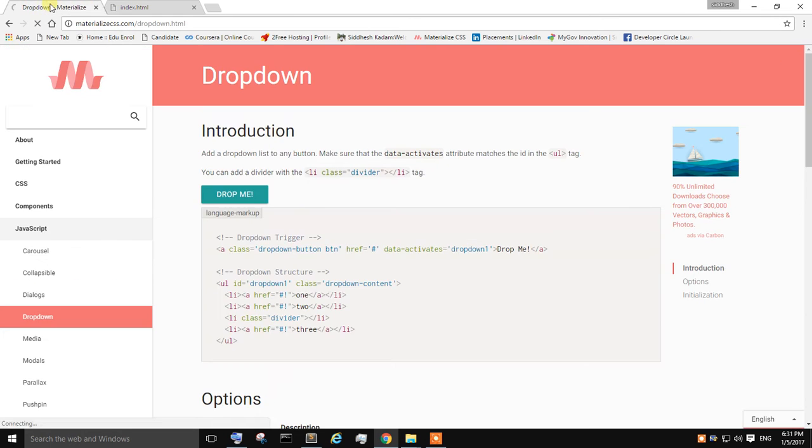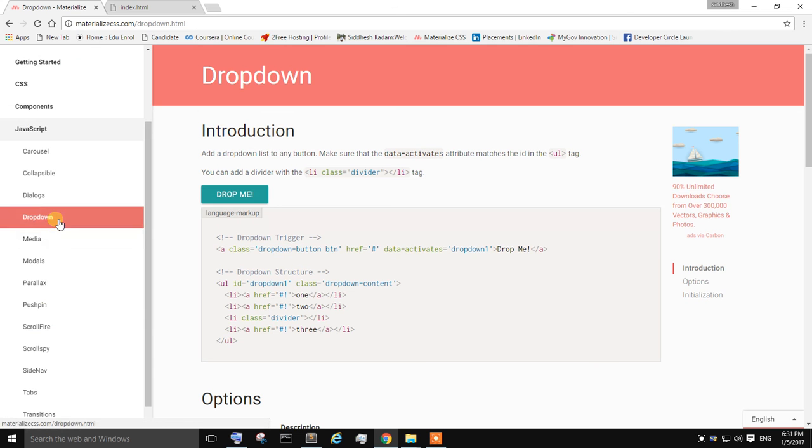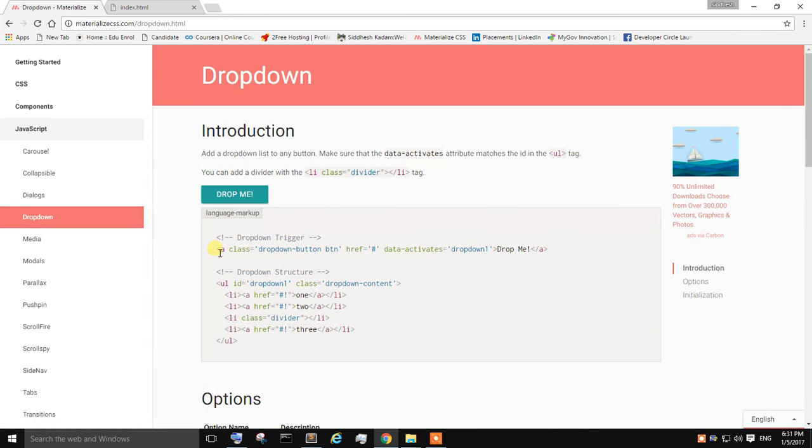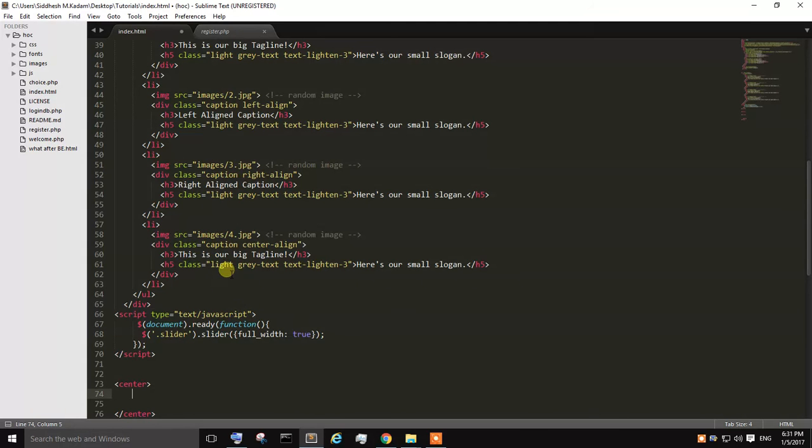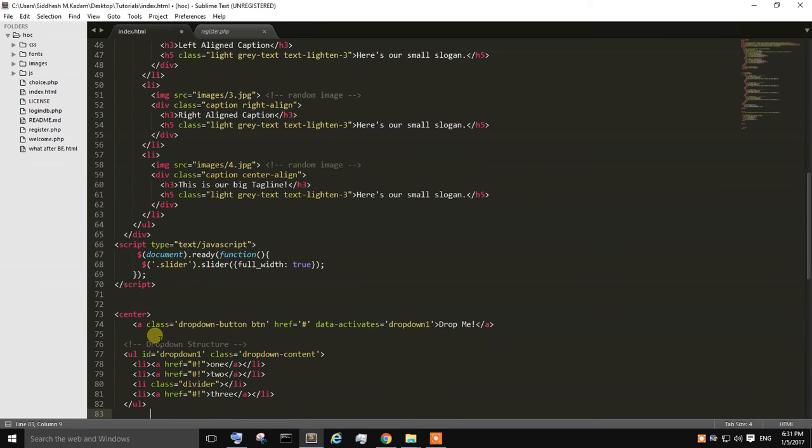What you need to do is go to materializedcss.com. In the JavaScript series, scroll down and go to dropdown. Over here you will find the dropdown code. Just right click on it, copy it, go back to your index.html file within the center tag, and I'm just pasting it.